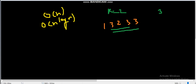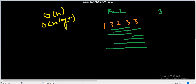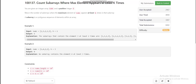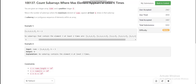Looking at valid subarrays, we can identify the ones where 3 appears at least twice. The possible combinations are: [1,3,2,3], [1,3,2,3,3], [3,2,3], [3,2,3,3], [2,3,3], and [3,3] — so our answer is six.